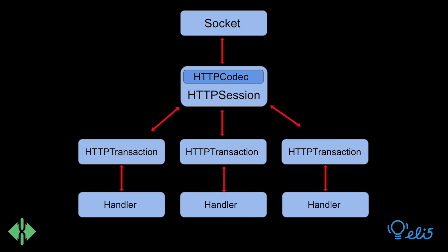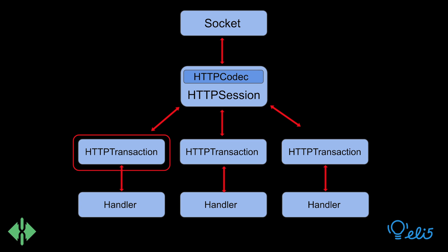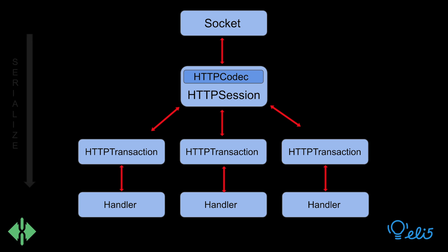Proxygen's C++ HTTP stack architecture consists of four parts: a session, a codec, a transaction, and a handler. These parts work hand in hand to allow serializing and deserializing of HTTP messages.